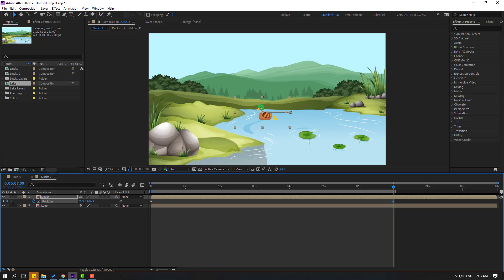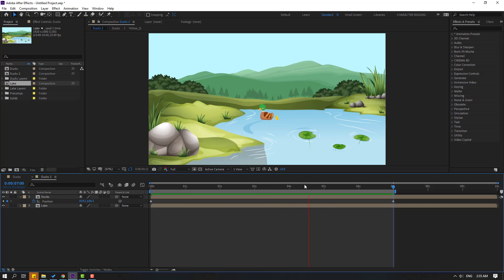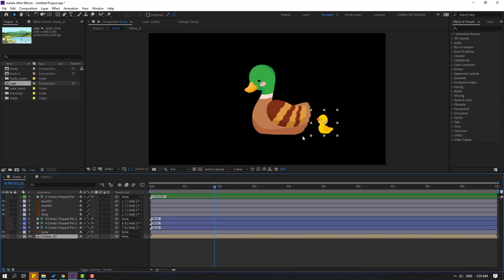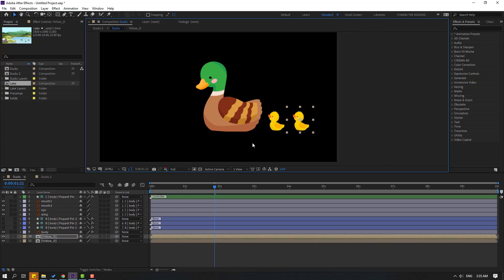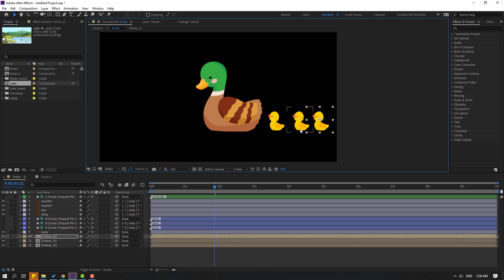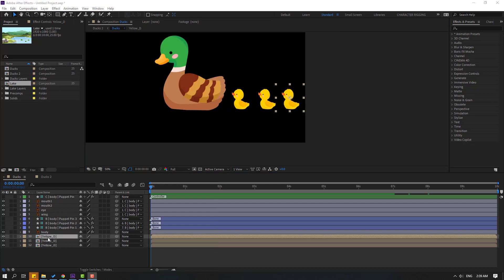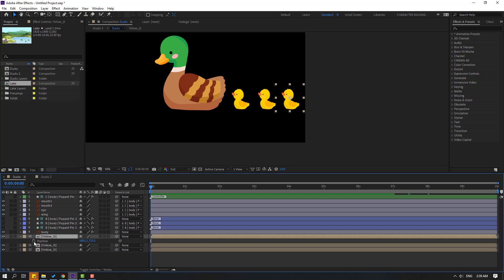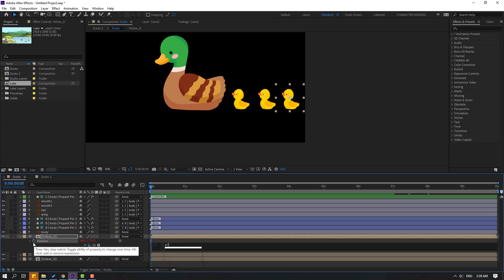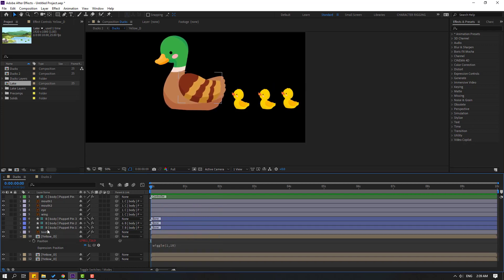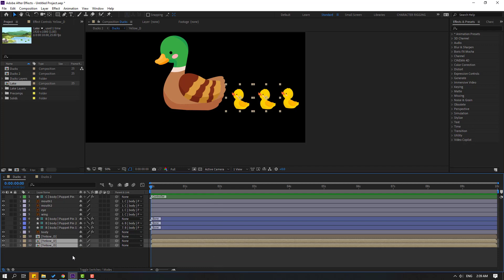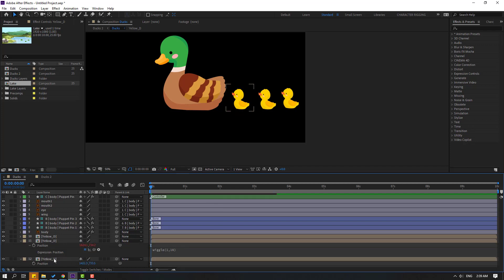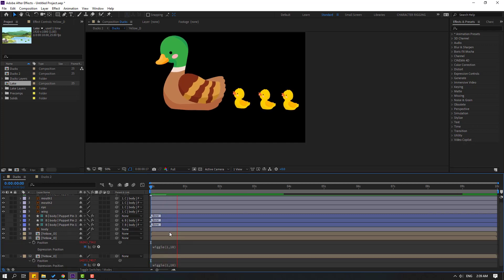Select ducks, press P, make a new position keyframe. Go to one second, press N, and move to the left. Let's see — okay, not bad. Back to ducks, select the yellow deck, Ctrl+D to duplicate and move to the right, Ctrl+D again, move to the right. Select the yellow deck, press P, hold Alt, click the position icon, write: wiggle(1, 10). Ctrl+C this wiggle. Select the duplicate yellow deck compositions, press P, hold Alt, Ctrl+V to paste the expression.